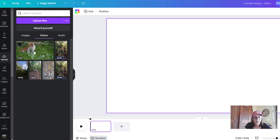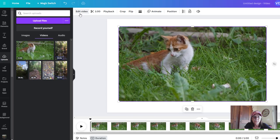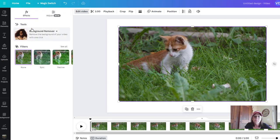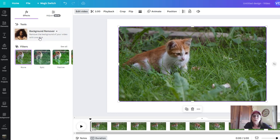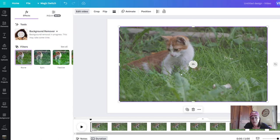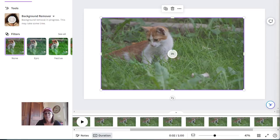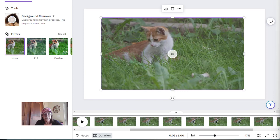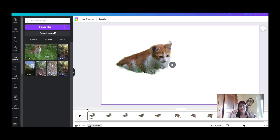Under the Videos section, pull your video over to the canvas and go to "Edit Video." Right at the top it says "Background Remover." There are also a whole bunch of filters and other things you can do, but we're going to click Background Remover. This will not work unless you are finished uploading — it will show a percentage like one percent and it's going to take a little bit of time.